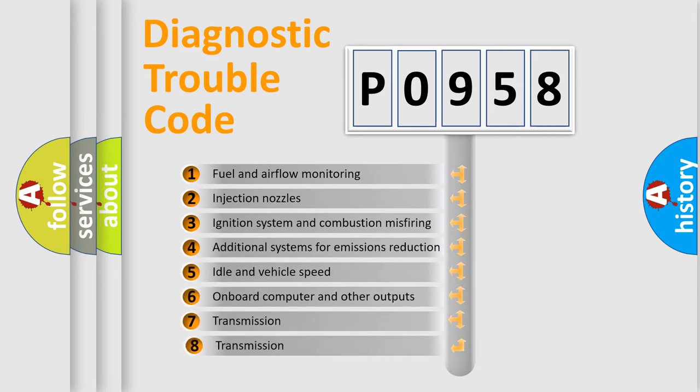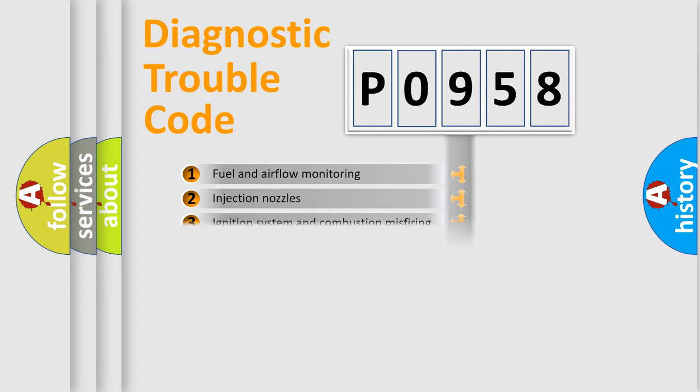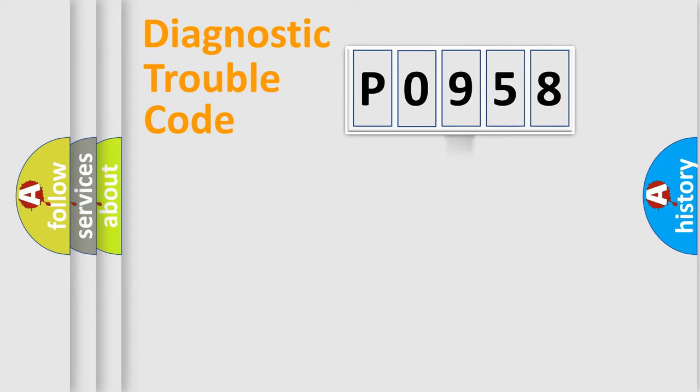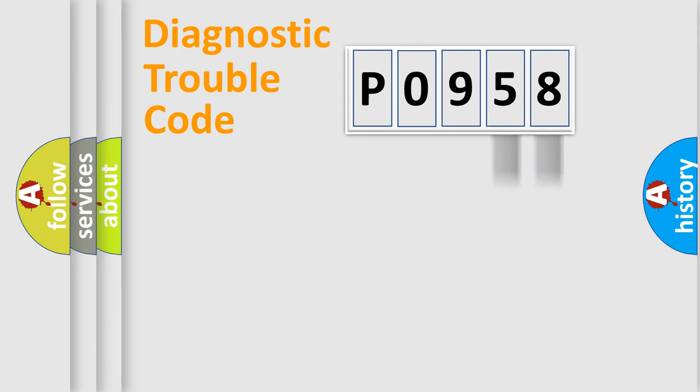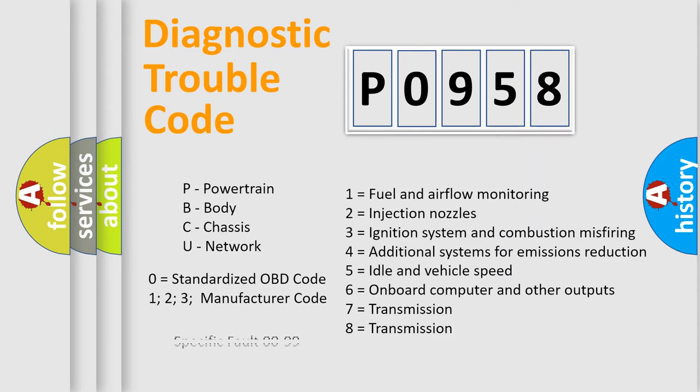The third character specifies a subset of errors. The distribution shown is valid only for the standardized DTC code. Only the last two characters define the specific fault of the group. Let's not forget that such a division is valid only if the second character code is expressed by the number zero.